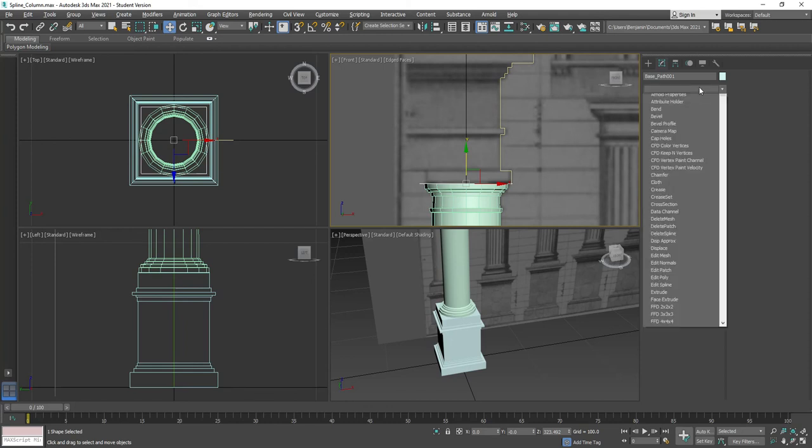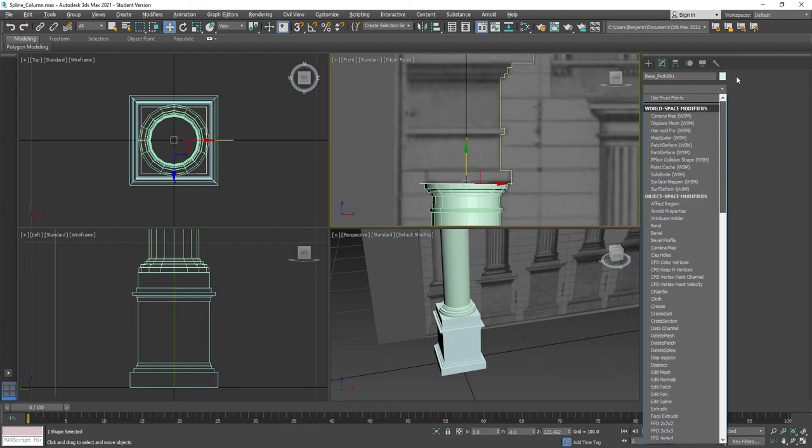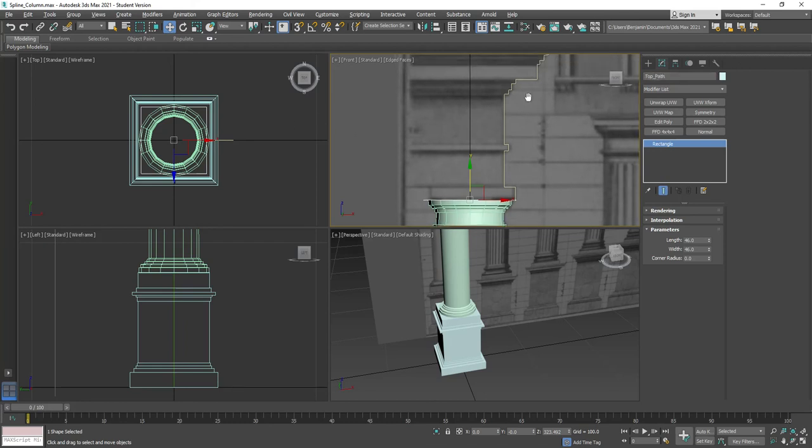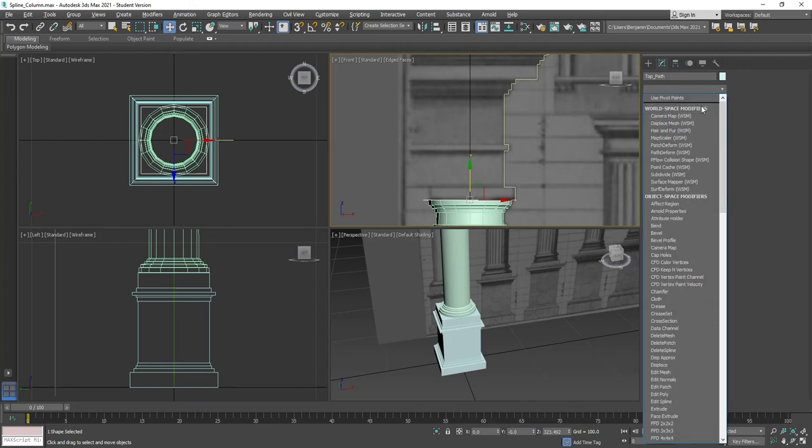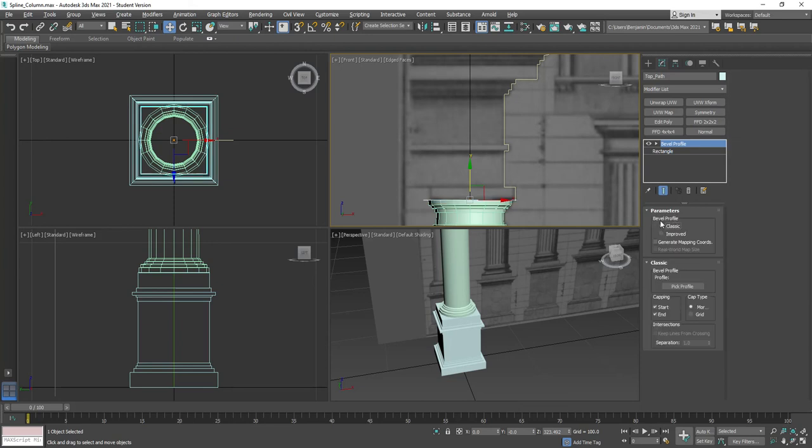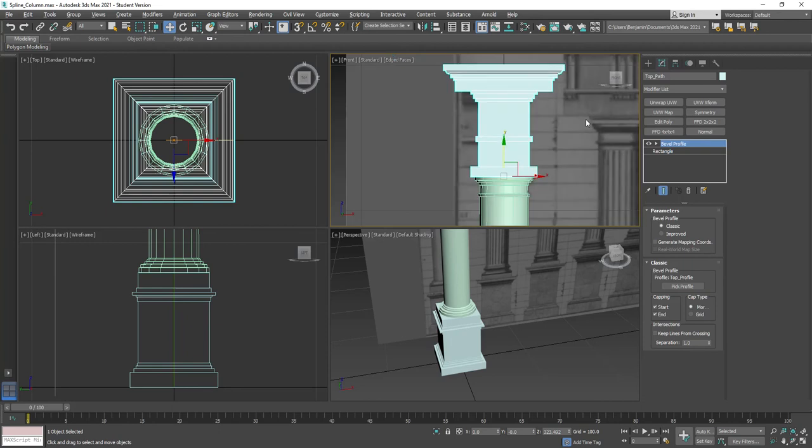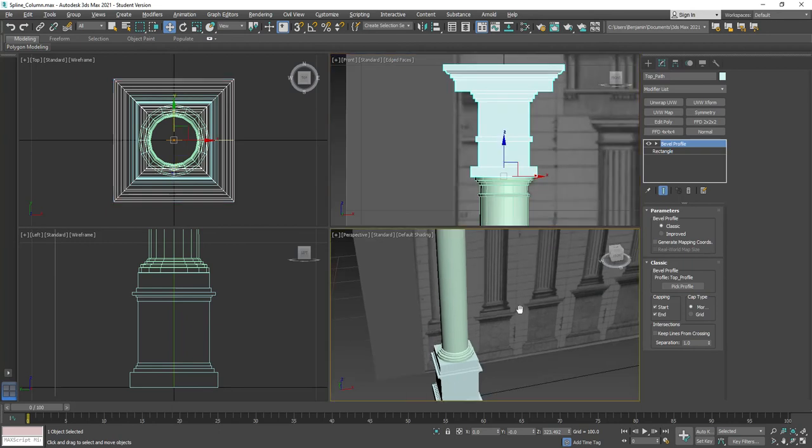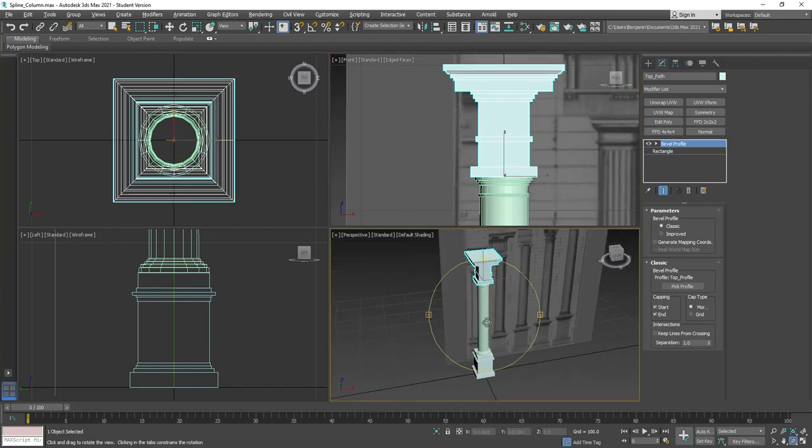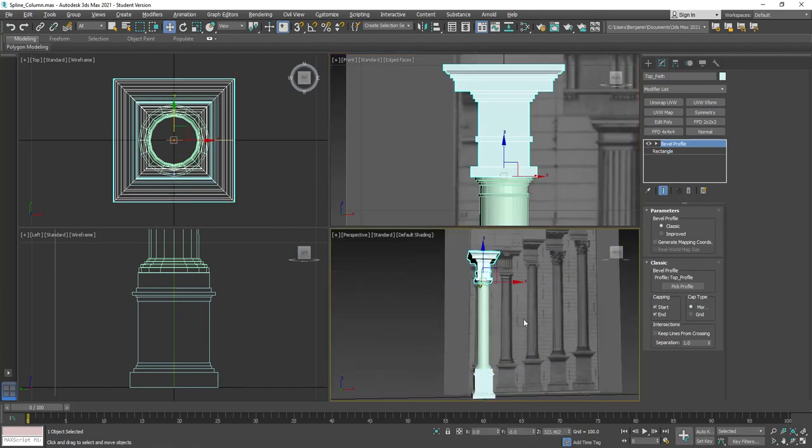Now we'll put a bevel profile on it. So this will be, change the name, top underscore path. We're just doing this to keep these files organized for ourselves. So now I put on bevel profile, change my parameters to classic, and I click pick profile. And there we go. Now I have the top for my column. If I orbit around, you can see it.